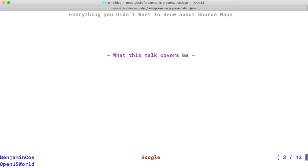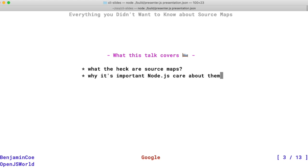So to give you an idea of what we're going to be talking about for the rest of this presentation, I'm going to go a little bit into what exactly source maps are and how you probably might already be using them. I'm going to talk about why I think it's been important to build out features around source maps in Node.js. And finally, I'm going to show how you can start to use these features today.